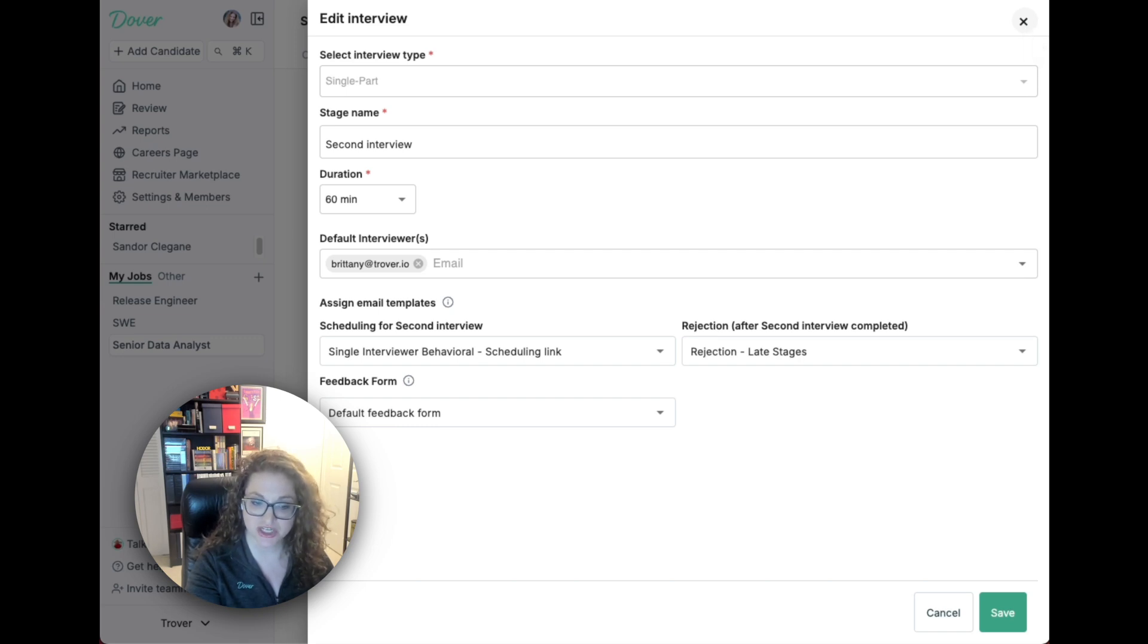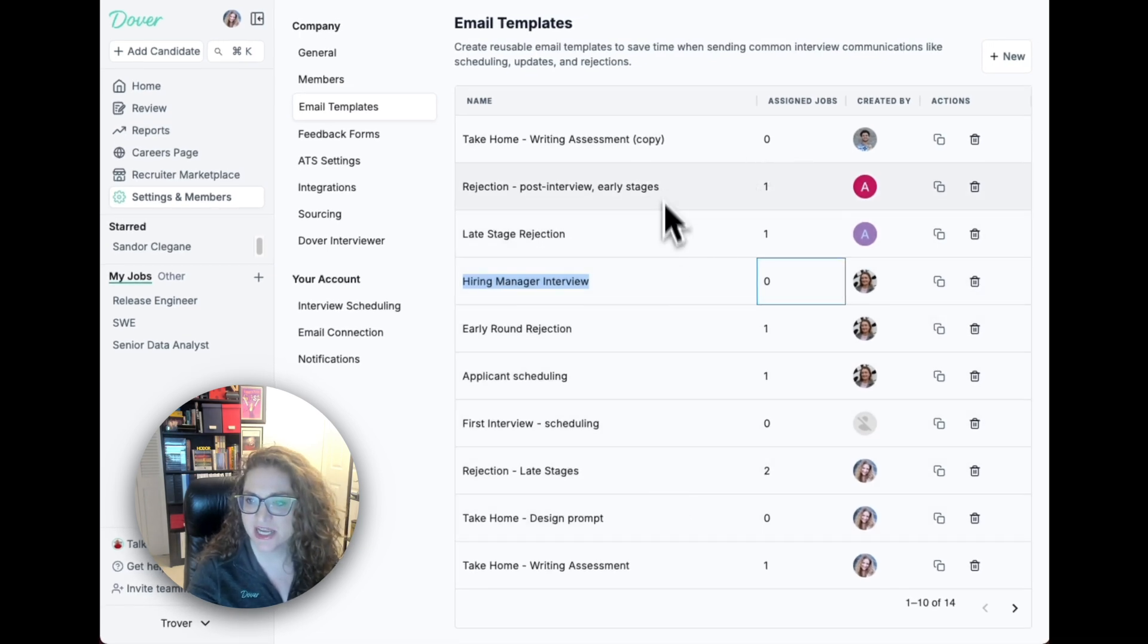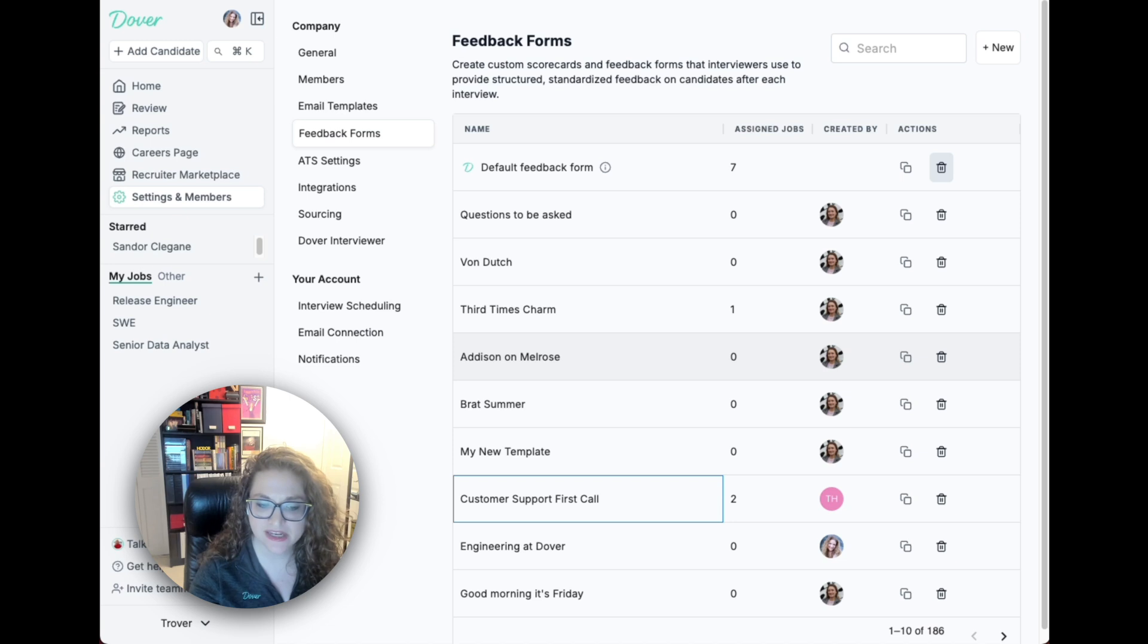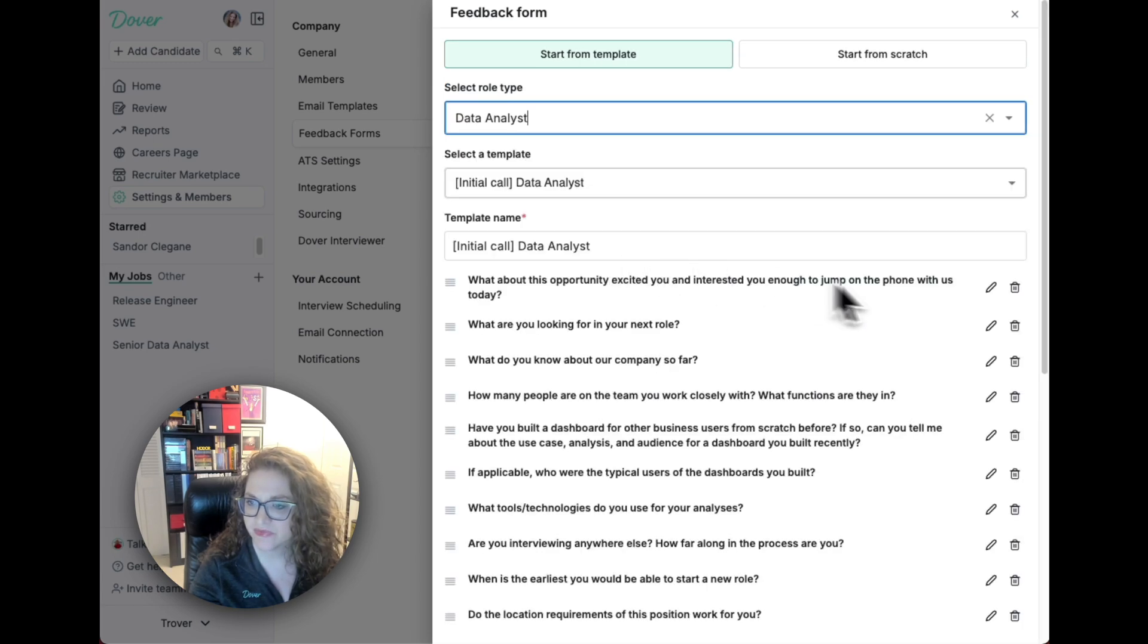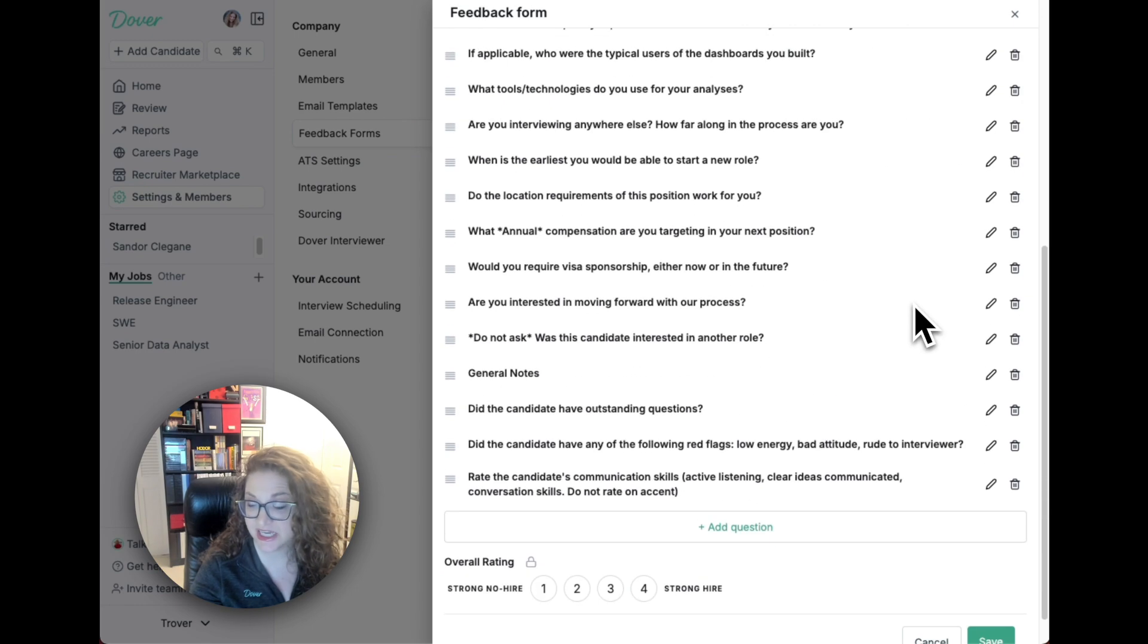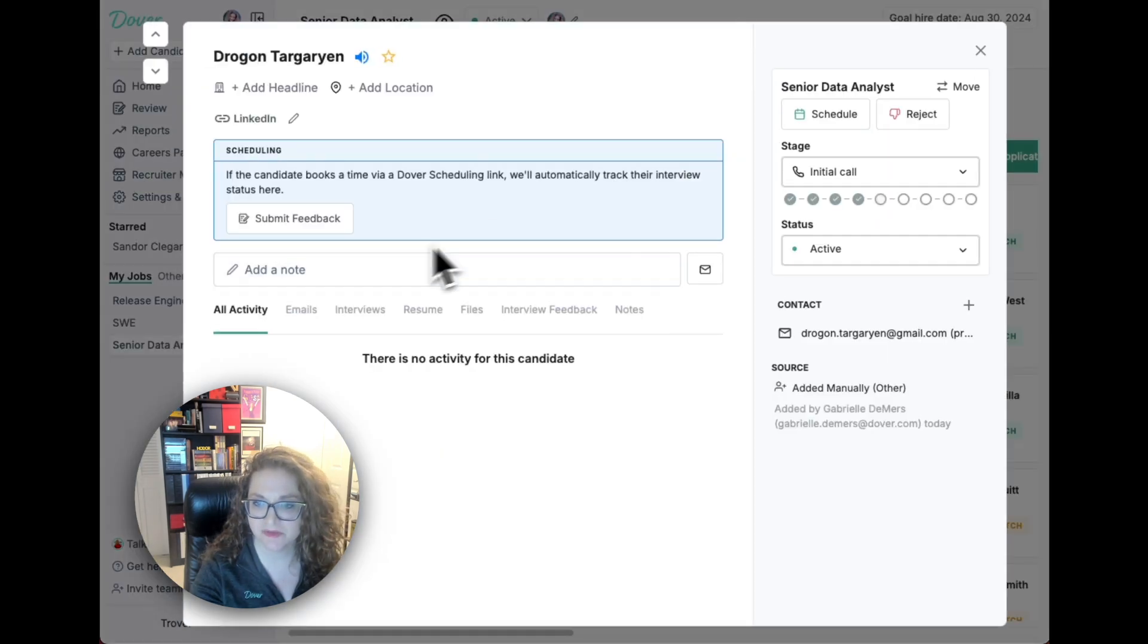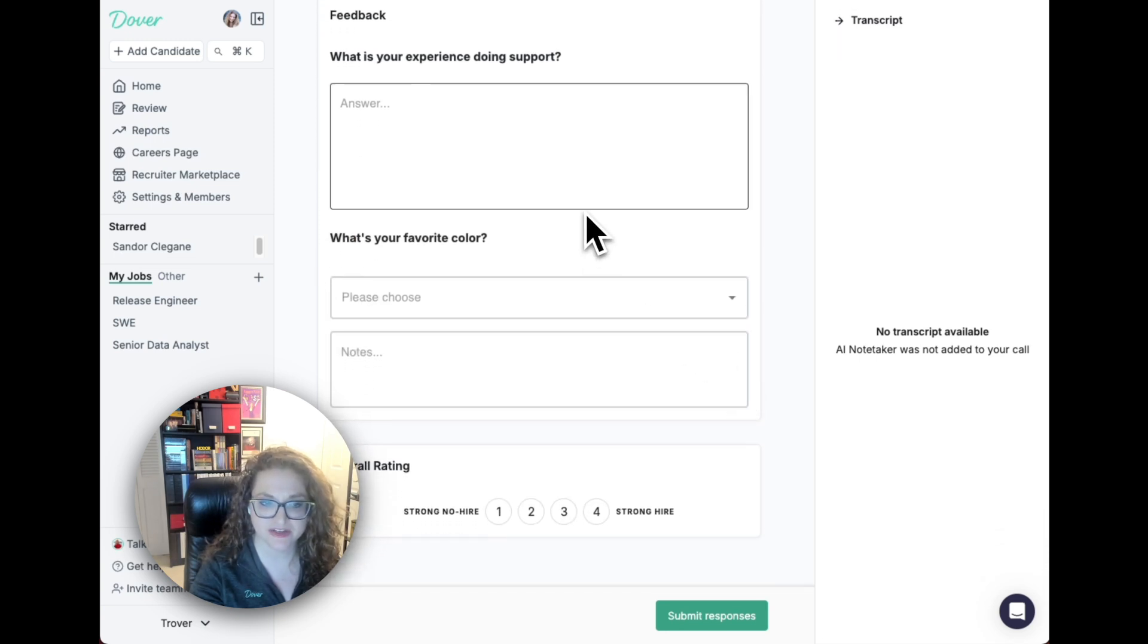All the information collected in the interview plan powers our workflow automation features. You can create your email templates here and assign them to specific jobs on your interview plan. You can also create interview feedback forms by using our bank of interview questions. You can either choose some of these pre-selected questions here or add your own questions. Interviewers can then submit feedback using these forms and the interview feedback will be saved on the candidate's profile.